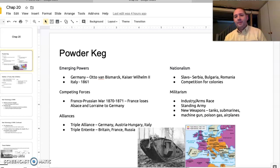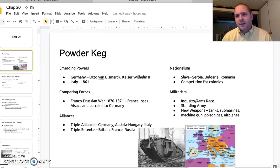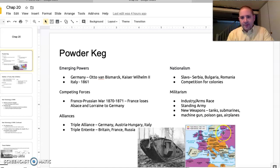Germany and Italy are in need of developing their own alliances. So Germany, Italy, and Austria-Hungary come together and unite. Then, in order to fight against this, France and Russia come together, and Britain also joins with them. By the end of the 1800s and into the early 1900s, you have a structure where in the center of Europe you have Germany, Austria-Hungary, and Italy unified, and on the other side you have Britain, France, and Russia unified.